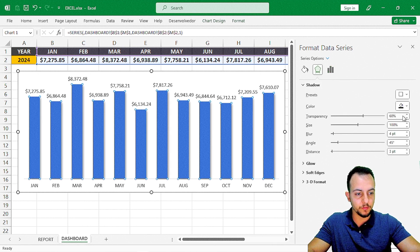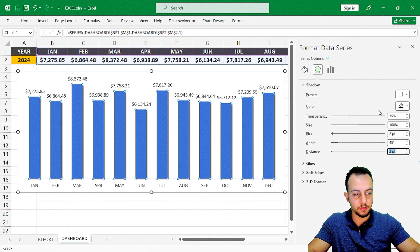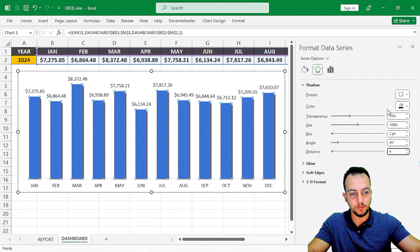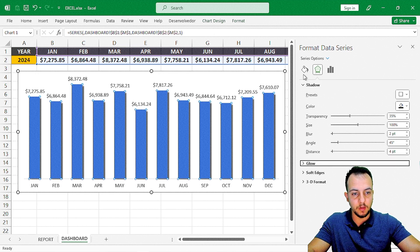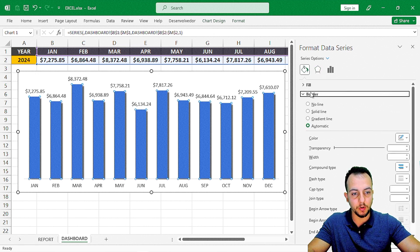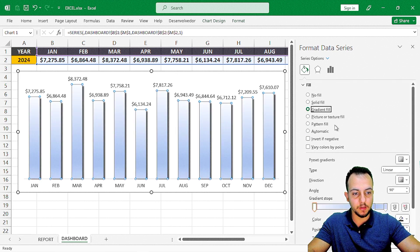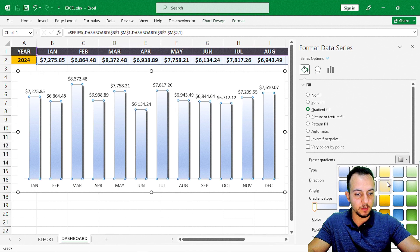Another thing I'll do is add a shadow effect — go to Effects, Shadow, and select the first option. I'll set transparency to 35%, blur to 2, and distance to 4. Then move to Fill and Line — for Border, I'll select 'No Line.'